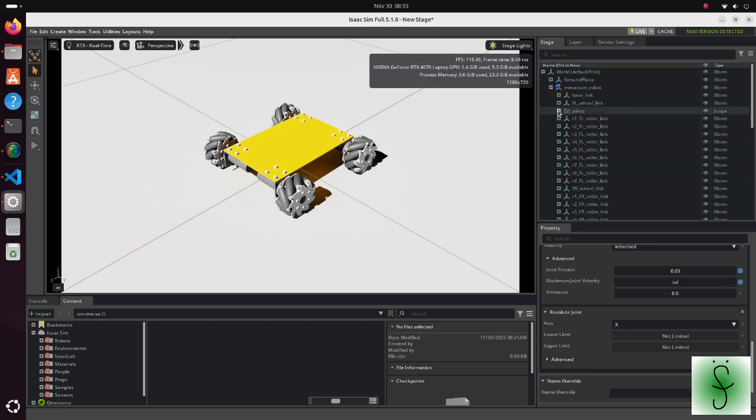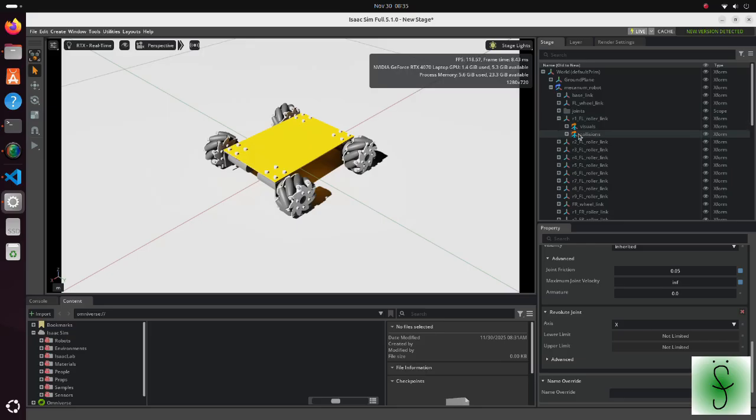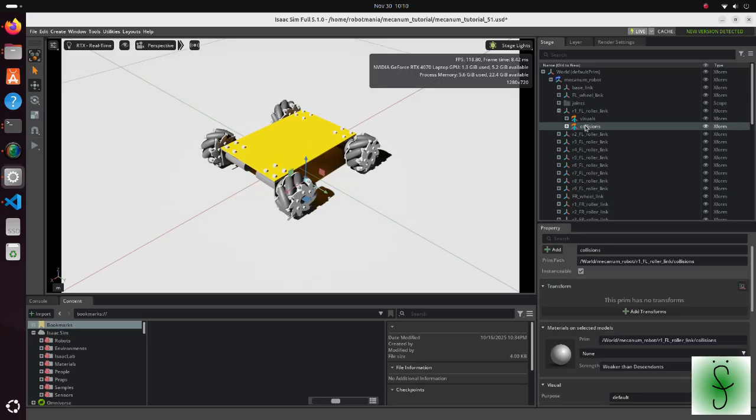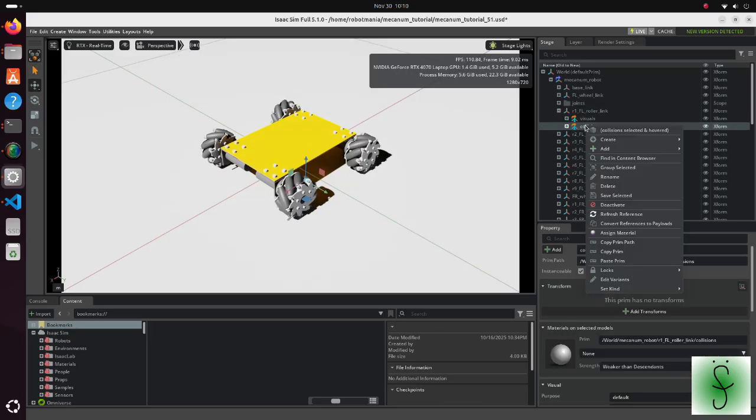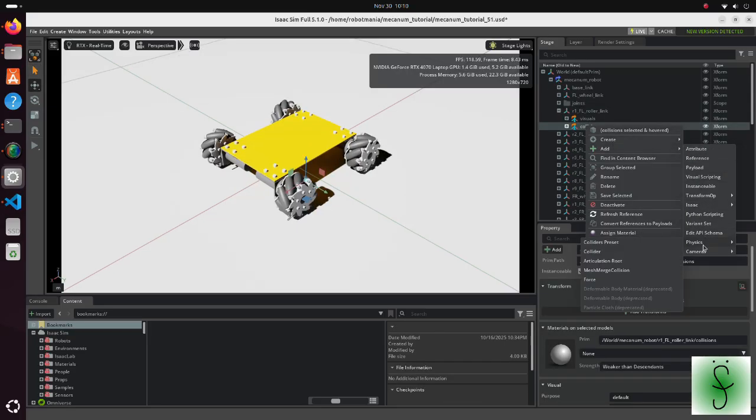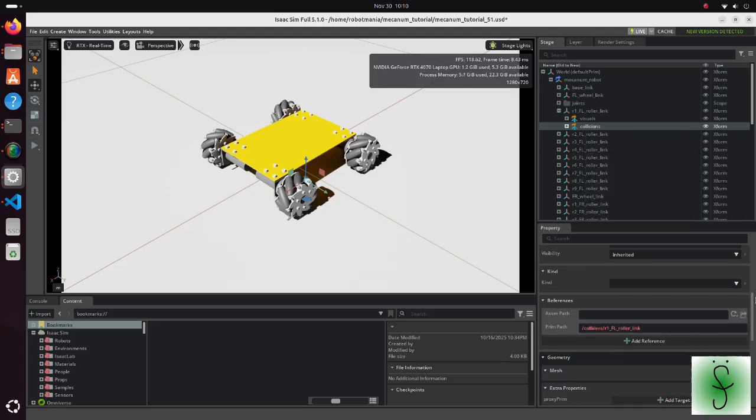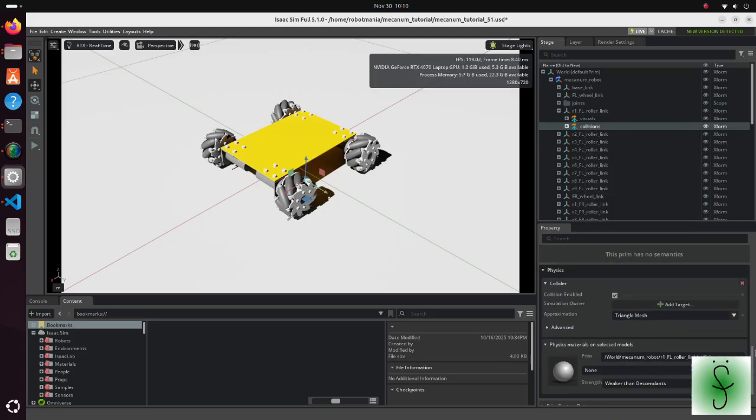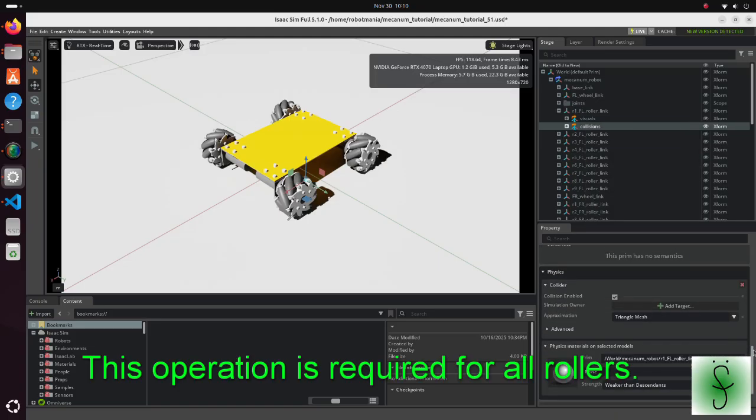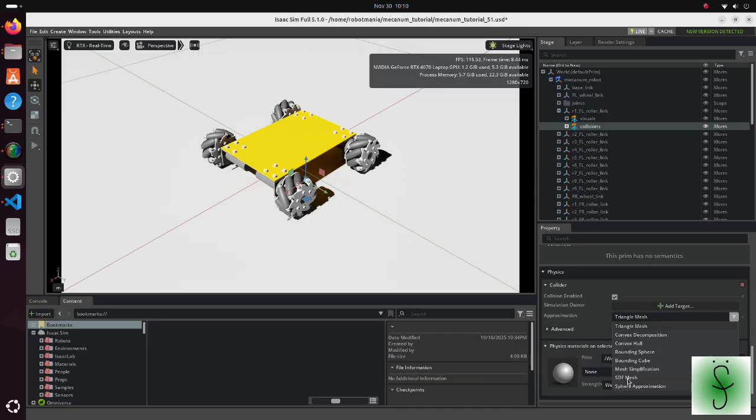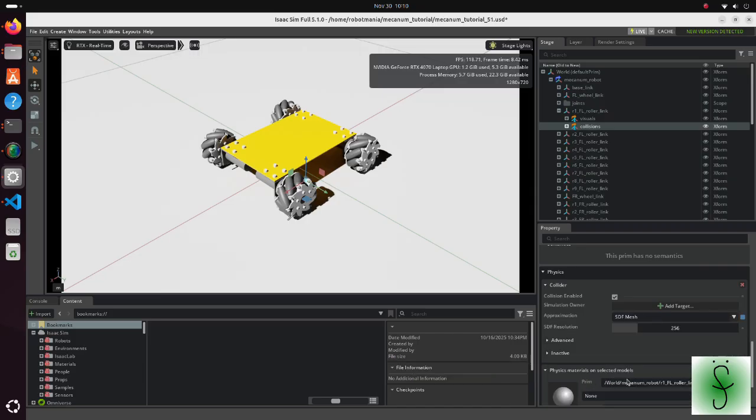Next, click on collisions of any roller link. Add collider property to it. Change the approximation method of the collider to SDF mesh. SDF mesh represents original shape of the roller in the best way. It will increase computation load, but should prevent bouncing of the robot.